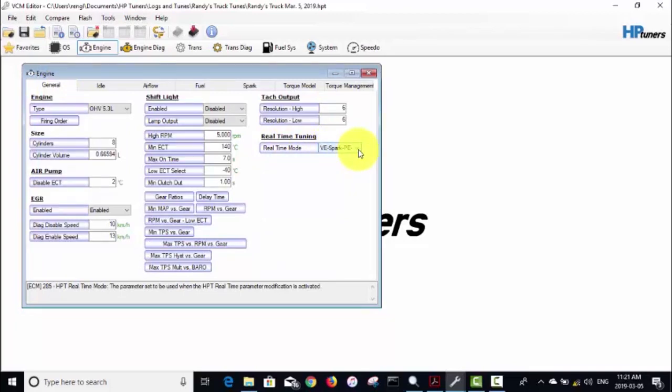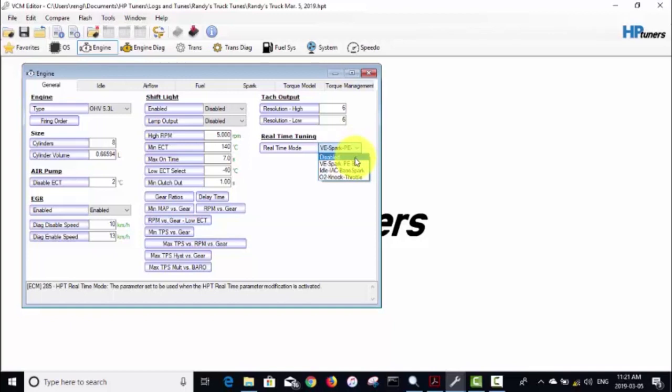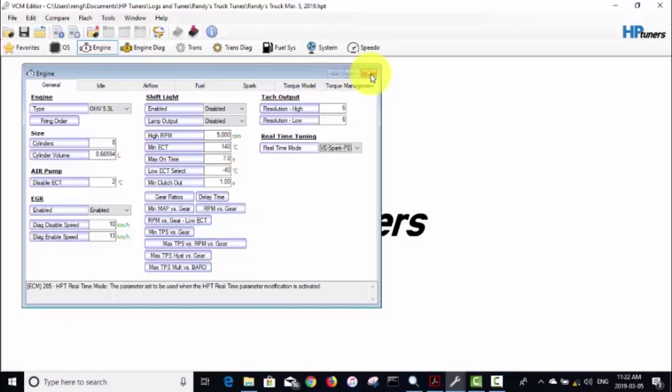Then you go into Engine and under General you'll see your Real-Time Tuning Mode, and it's already enabled in mine for VE, spark, power enrichment, and boost enrichment. I turned that on previously. I think by default it's disabled, but we want it to be because we're wanting to tune the VE table. So it already is turned on in mine, so now I'll switch back to the non-laptop mode for a second.